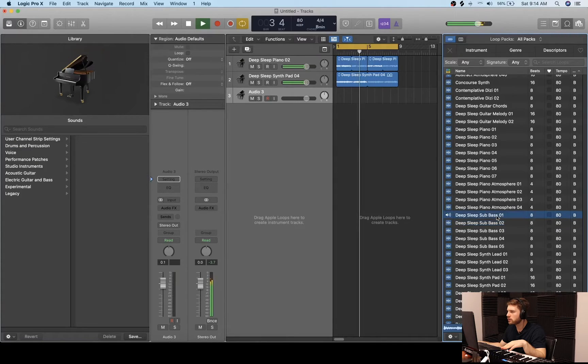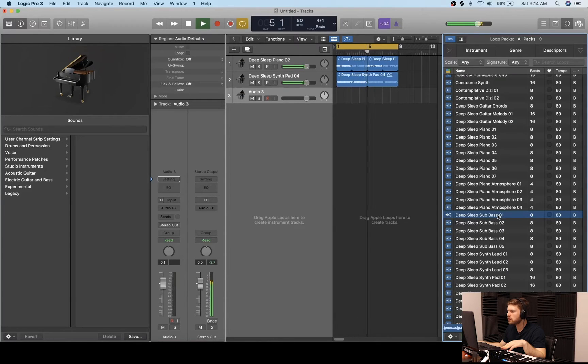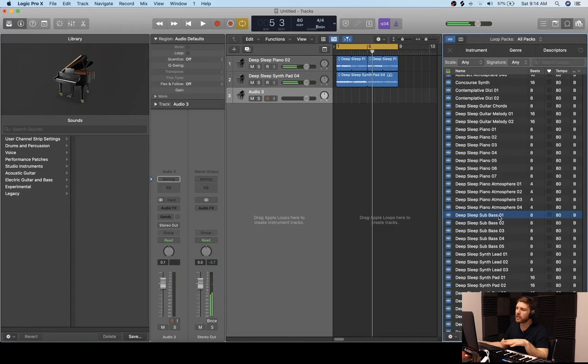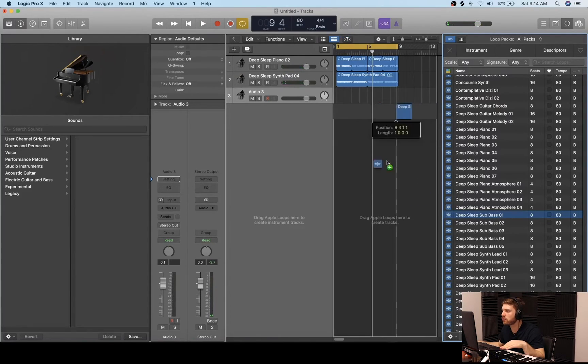Let's see if we can find another instrument that could complement this track. I'm going to click Command D one more time — it's going to duplicate the same exact track and we're going to have options that work with the tempo and the key. I'm really liking that Deep Sleep Sub Bass 1, so we're going to put that in the track as well.